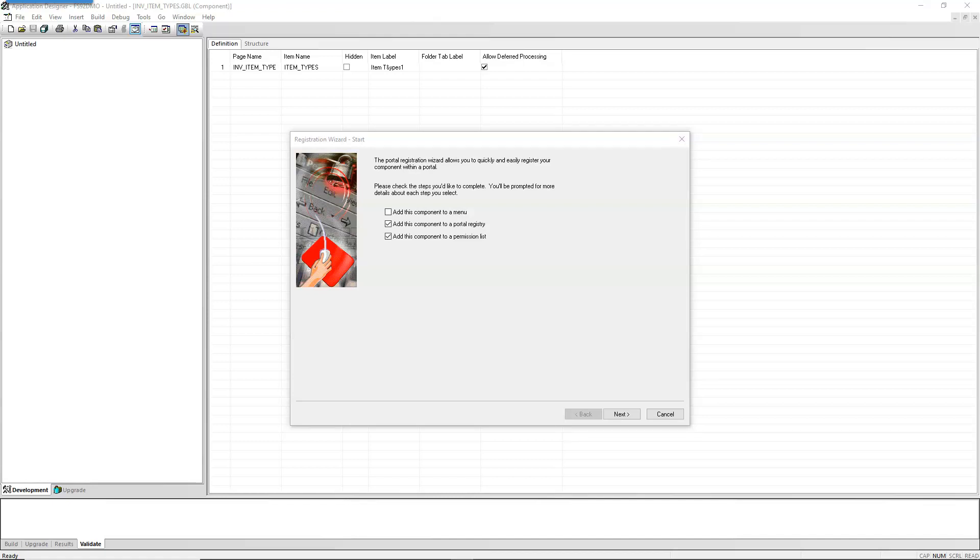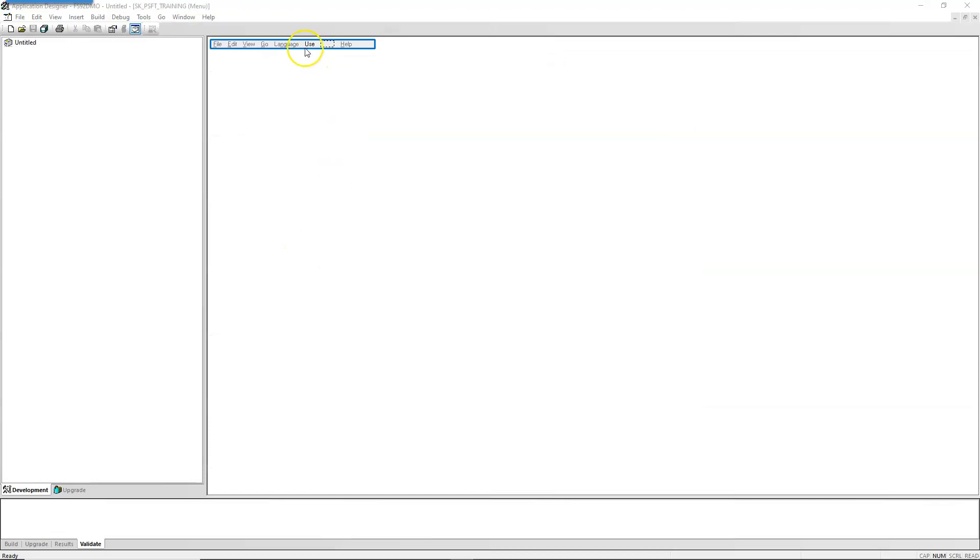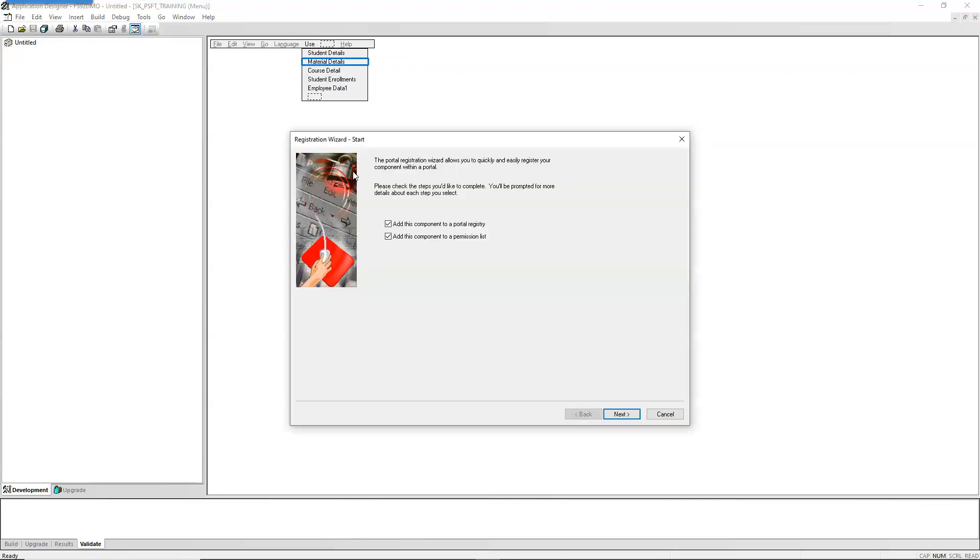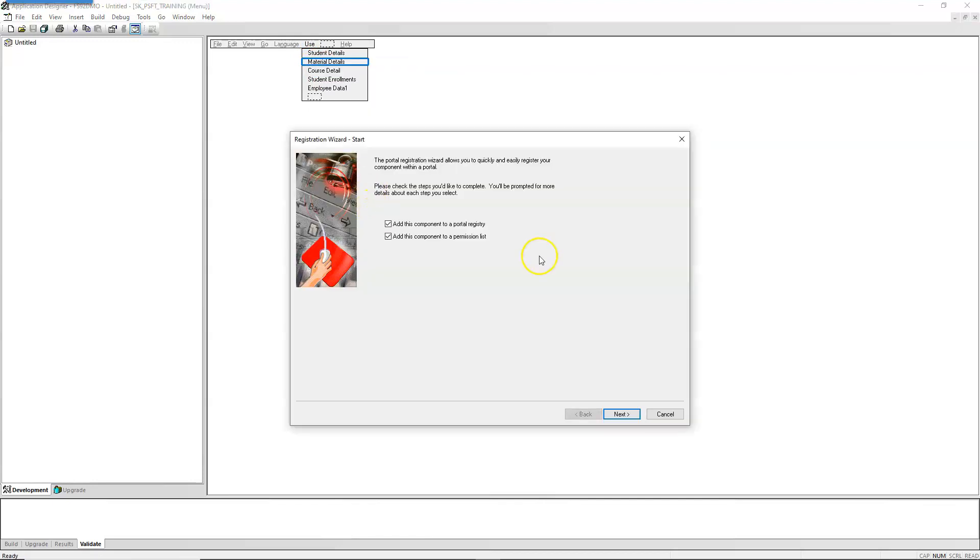But Jim in one of his YouTube videos showed me how to register directly from menu. Let me open a menu. After opening menu definition, click on menu item. Next, we can open the menu item. Right click on the menu item that you want to register and register from here. This is something I wasn't aware before, but definitely a useful tip.